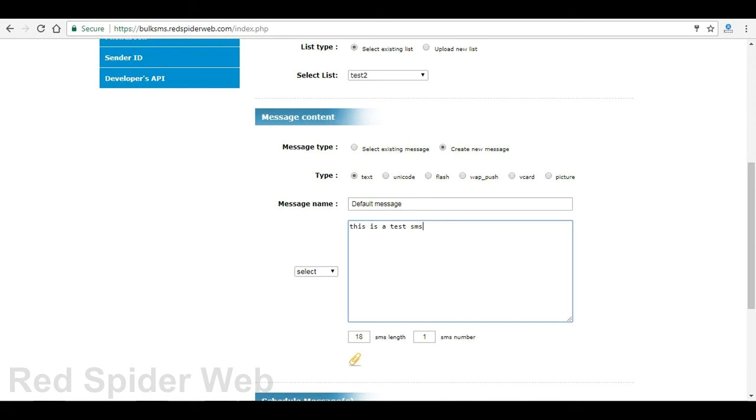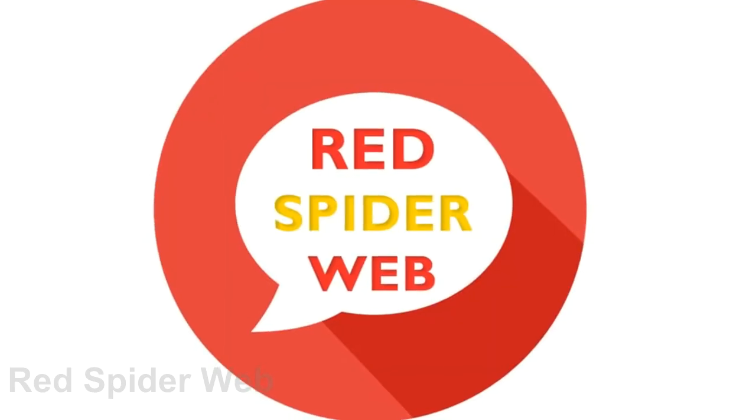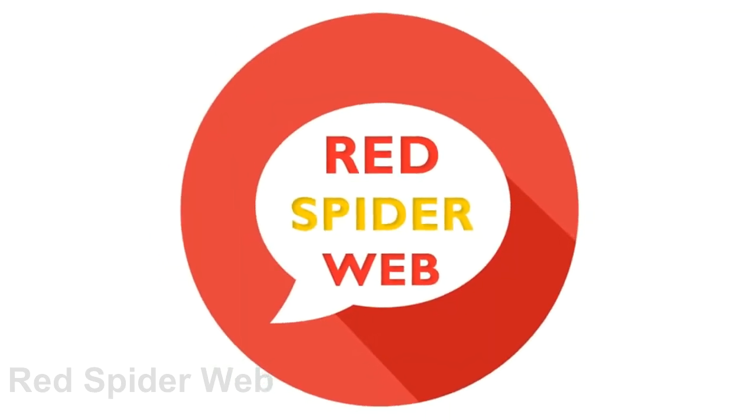That's all. Now you can send bulk SMS to your contacts. Thank you.